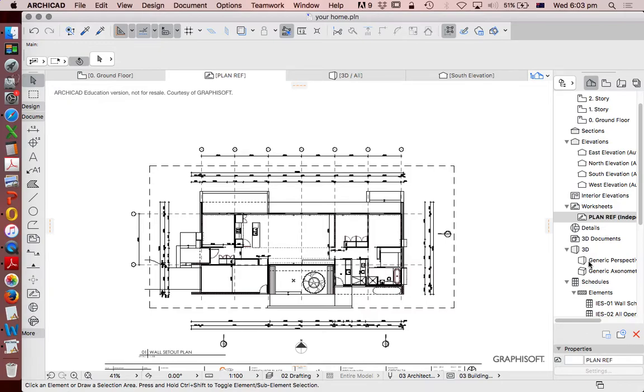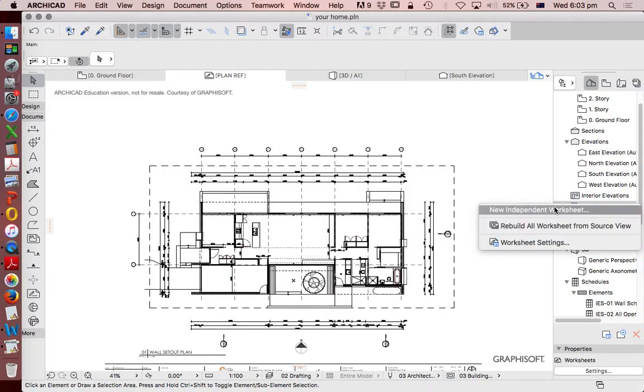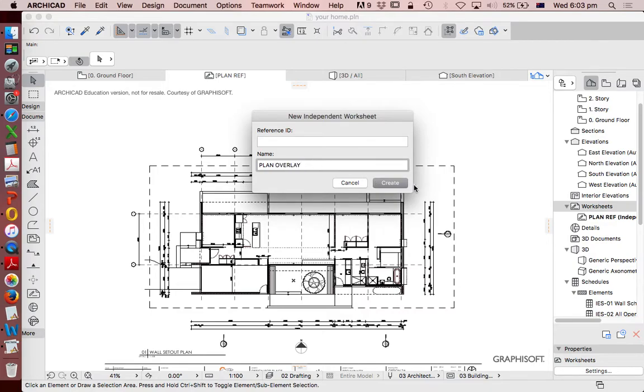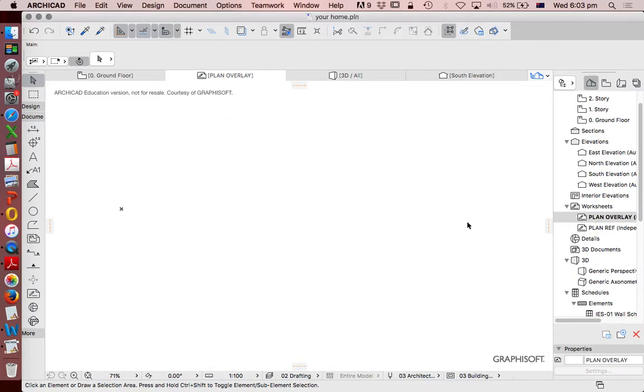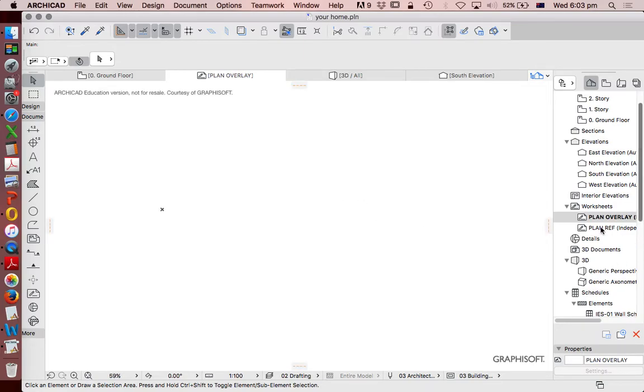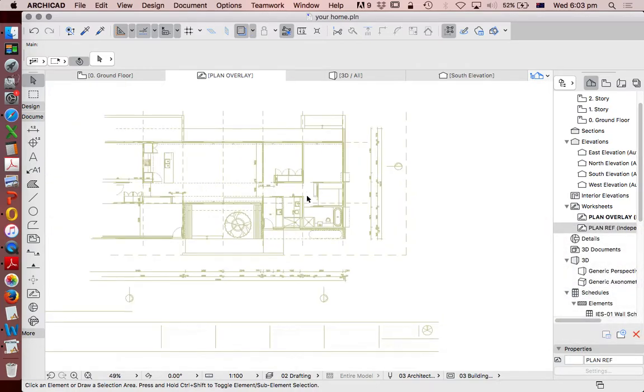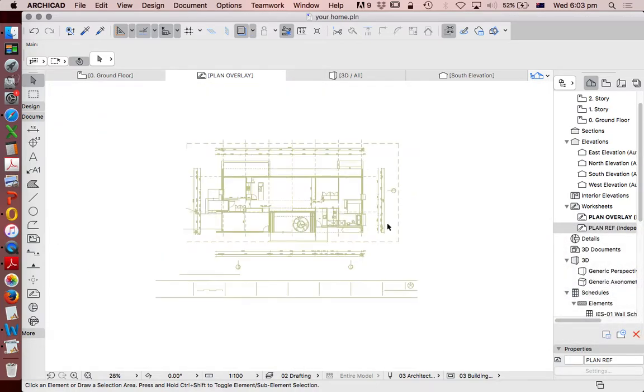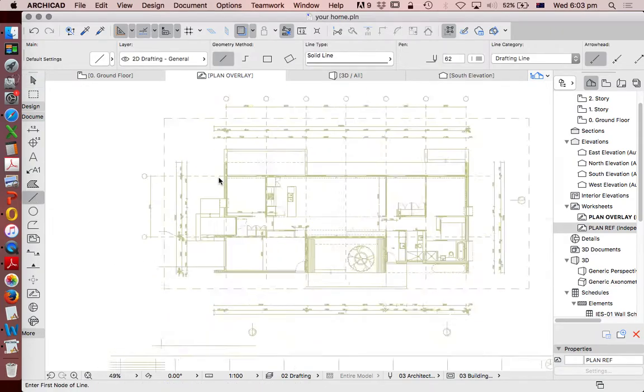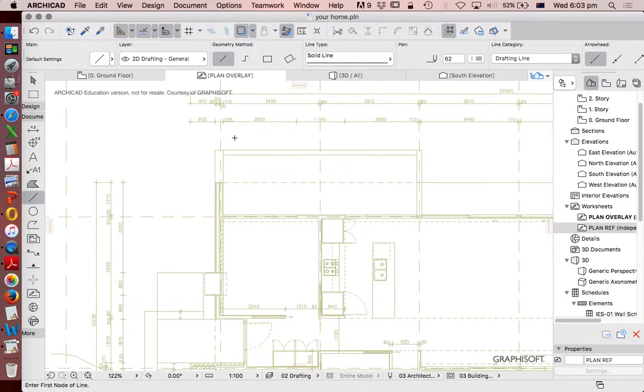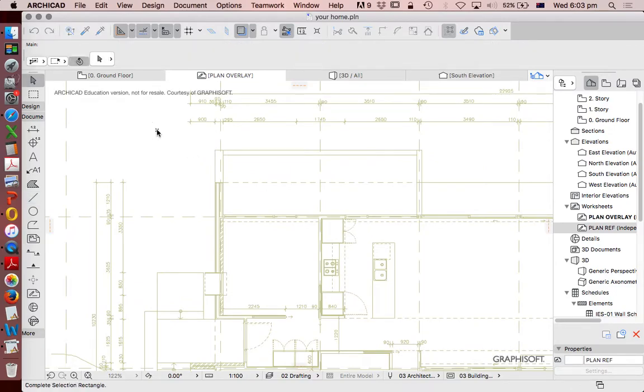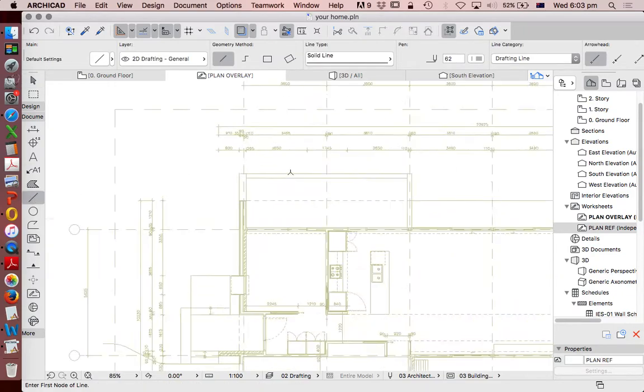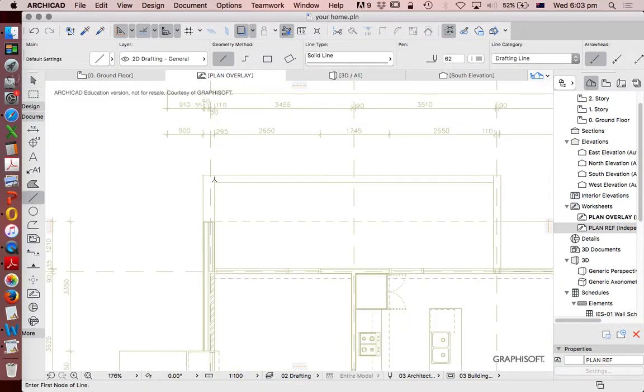To use this as a trace reference, in my worksheet I'm going to set new independent worksheet and call this one 'Plan Overlay'. Now I'm going to right-click on my plan reference and say show as trace reference. The plan we were just looking at appears in a mustardy tan color in the background. This means we can't grab it. This is called our trace reference. It used to be called ghost in older versions of ARCHICAD. It means I can't grab it, I can't edit it, but I can use it as a reference.